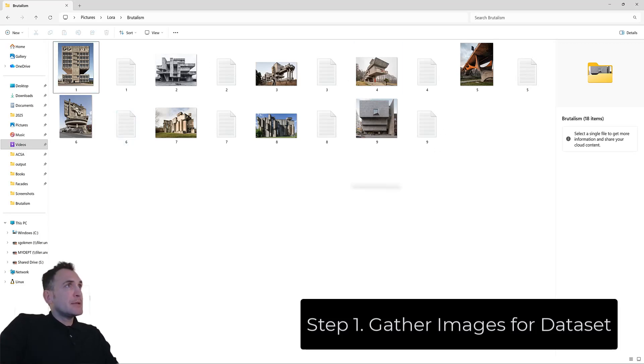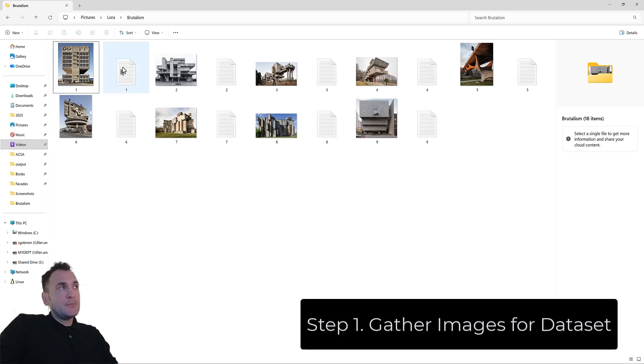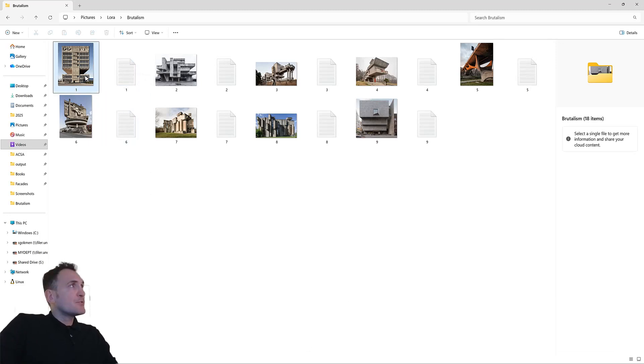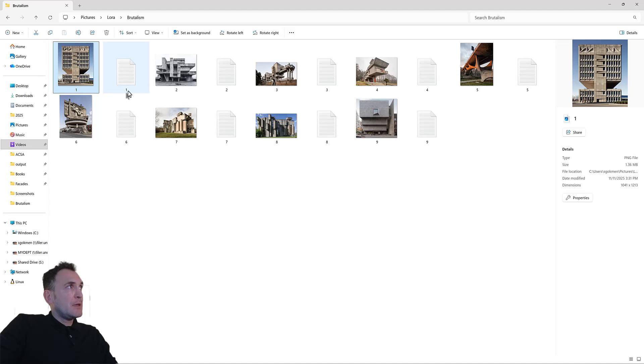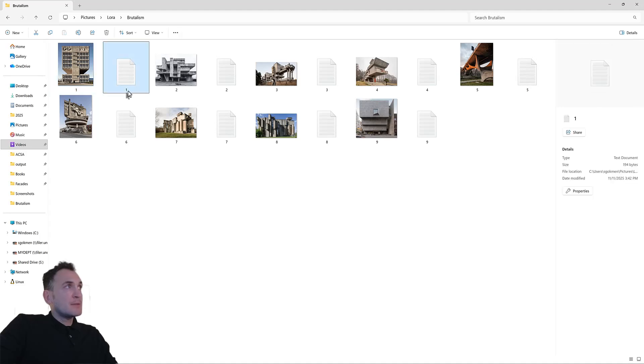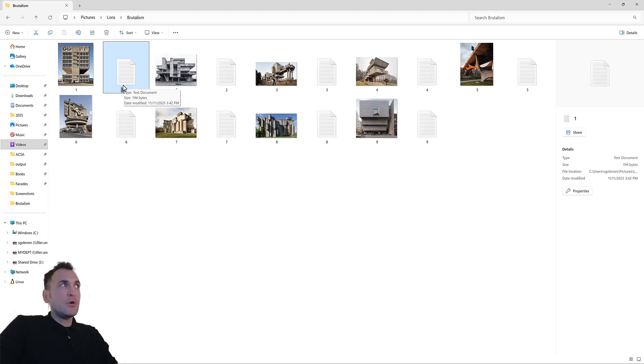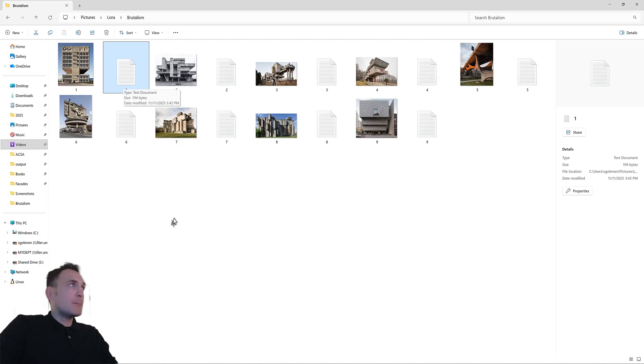I compiled these nine images, and the next step is to actually assign a prompt description for all of these. For each image, you need a .txt file that basically describes what is happening in the image, but also uses the keyword you're going to call when you use this LoRa.